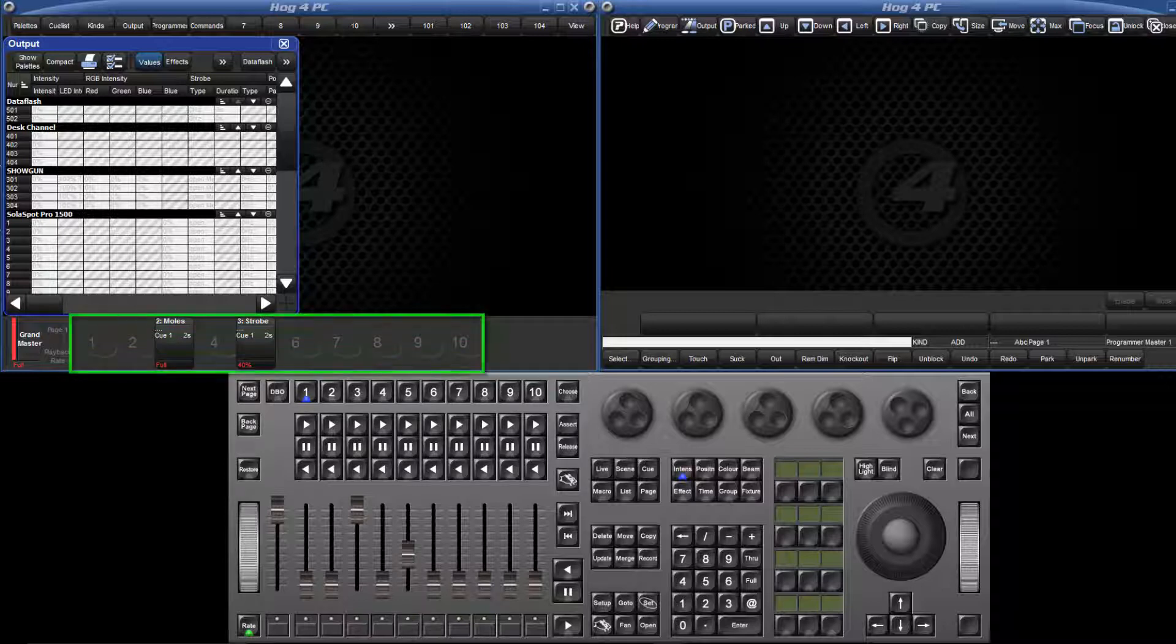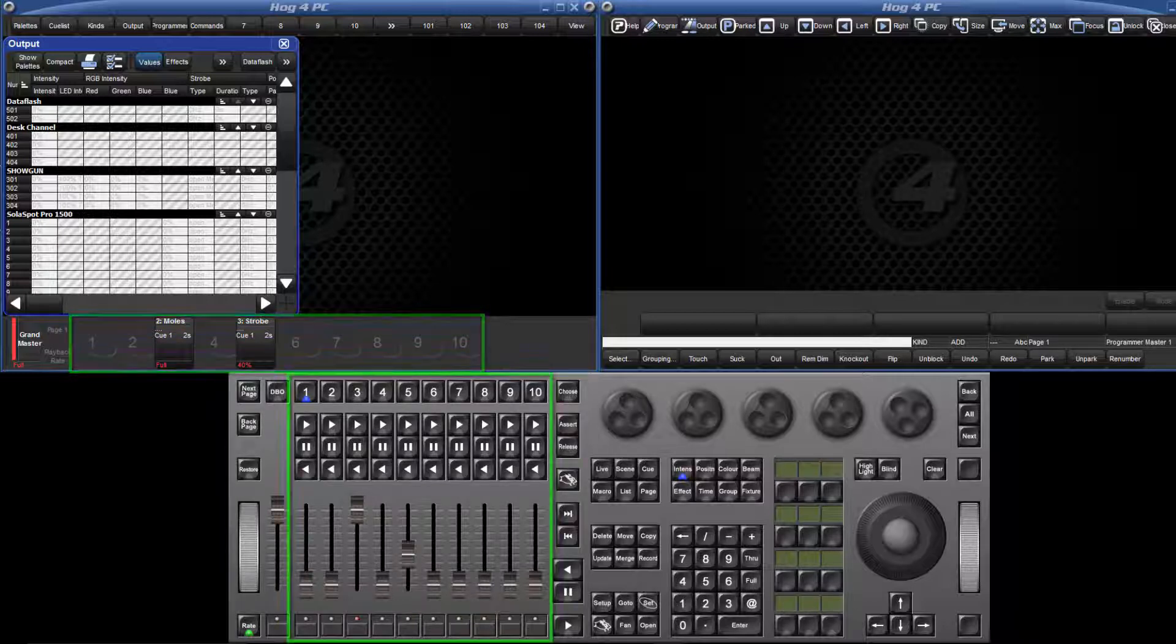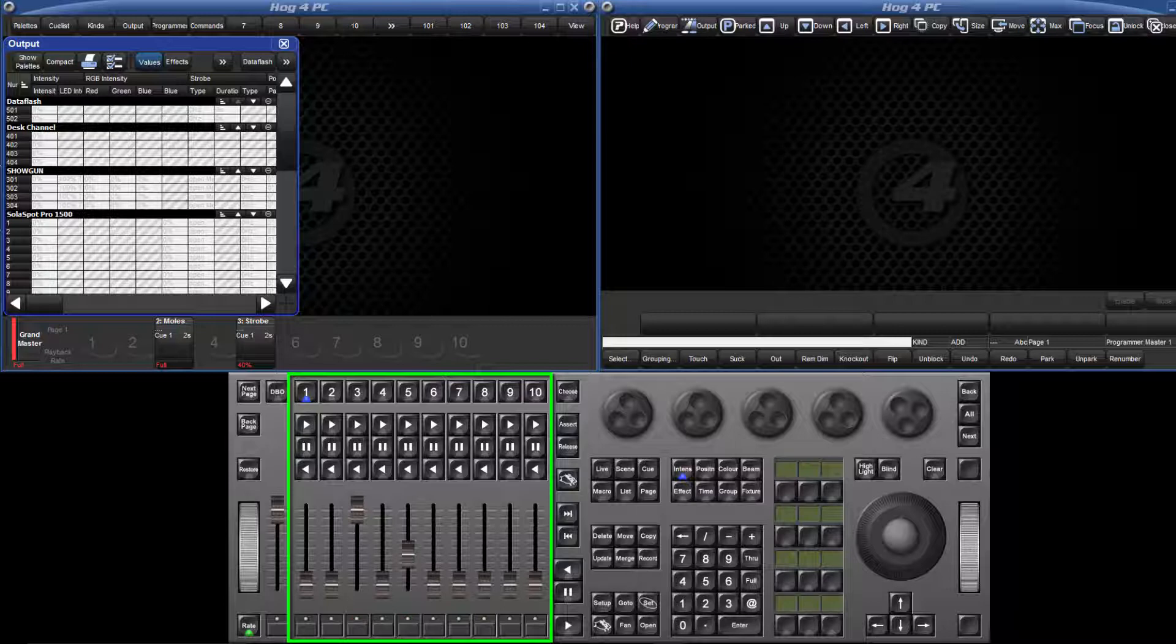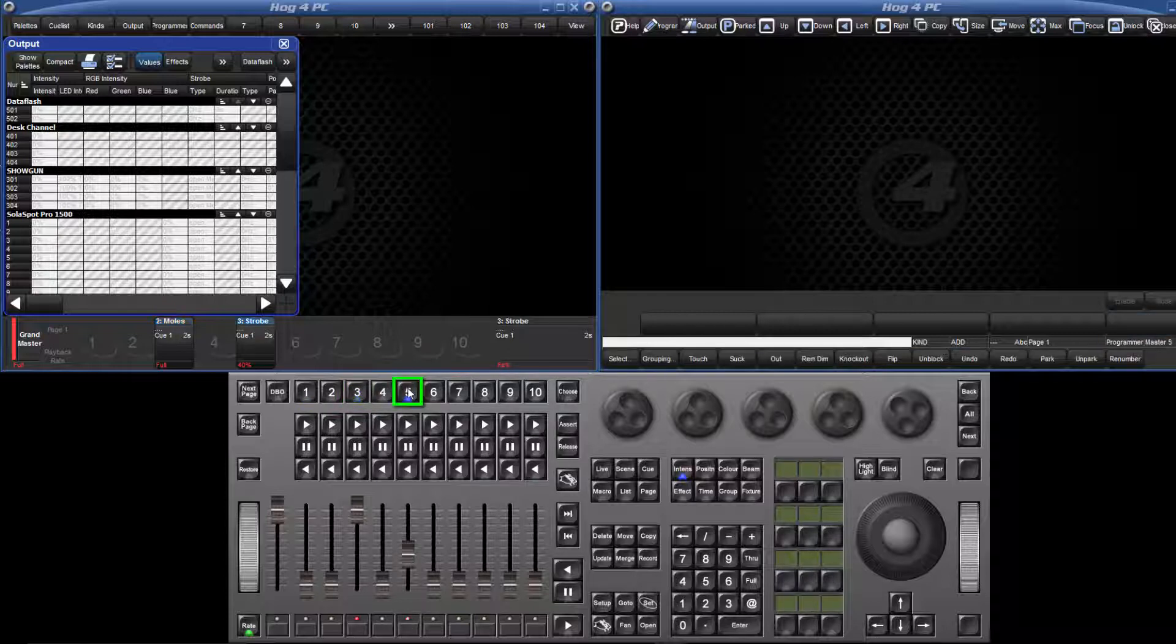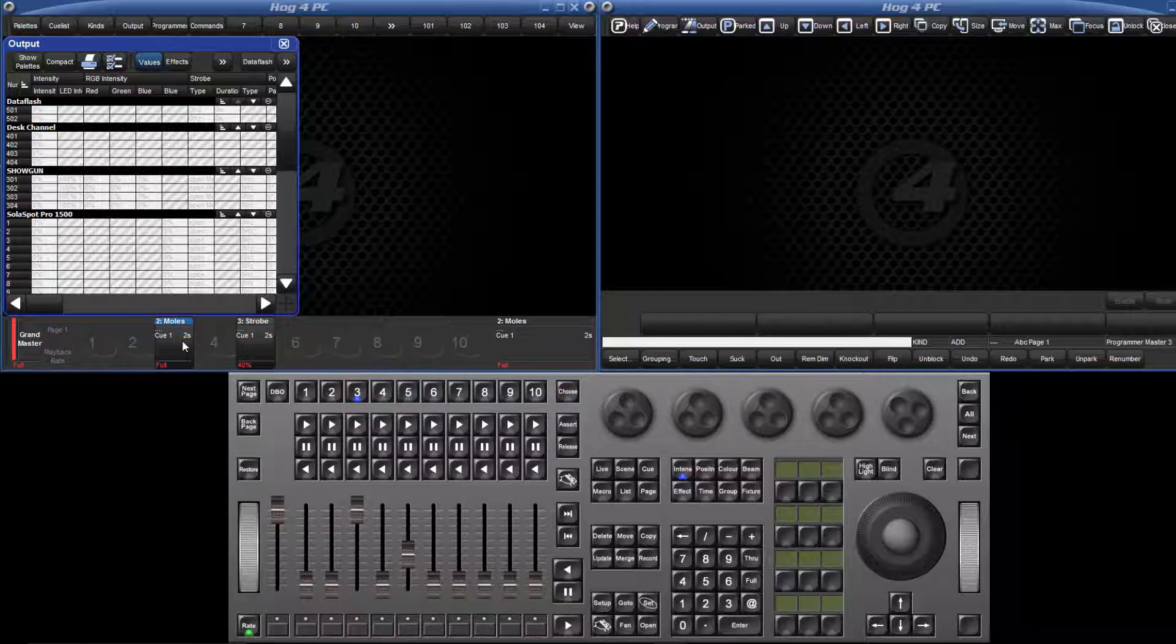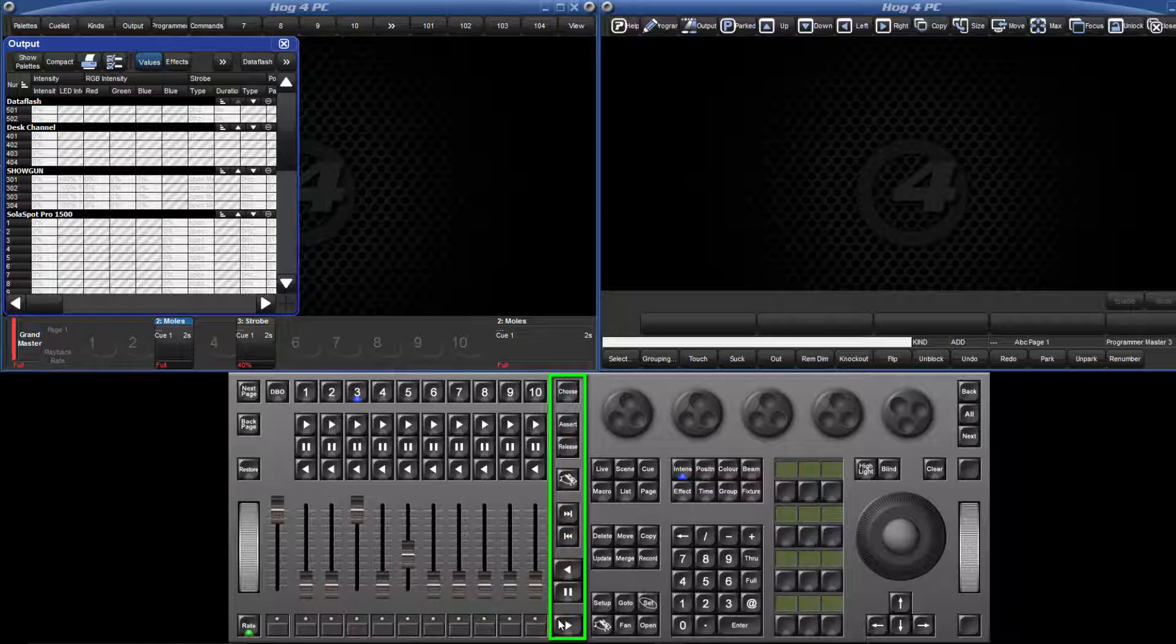Every page has a main playback bar which is attached to the ten physical masters on your console. As you'll probably already know, a master can be chosen by either pressing the actual choose key or by touching the playback bar. Once a master has been chosen, it can then be controlled by the main playback keys on the front panel of the console.